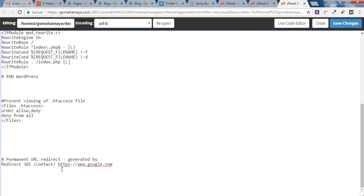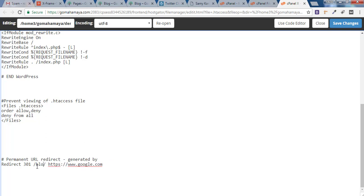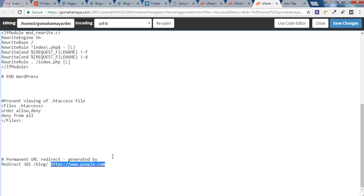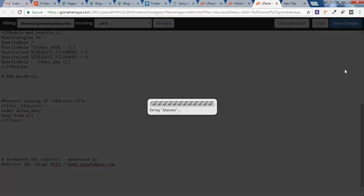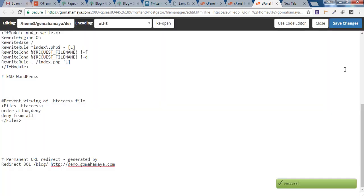Now you can even redirect 404 pages which are not inside your website. Let's say I don't have a blog page inside my website and I want it to get redirected to my homepage. So instead of this page I'll type /blog. And here I'll write my main website name, which is demo.gomahamaya.com, and I'll click on Save Changes. And now you're done.